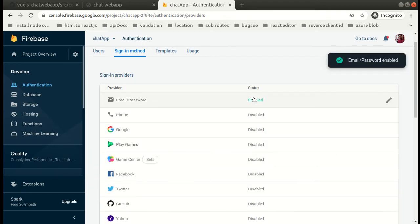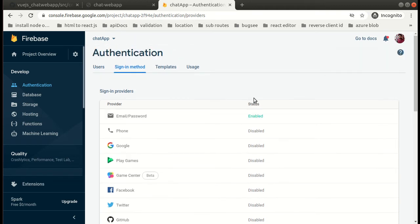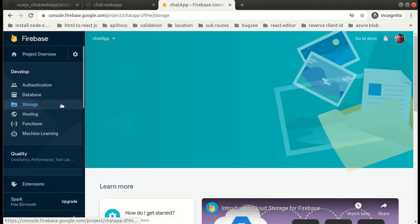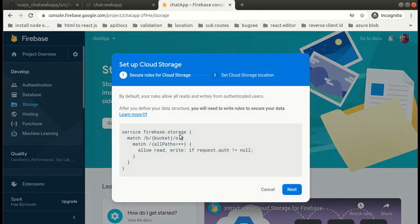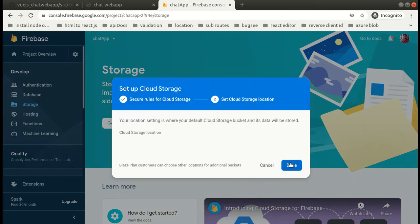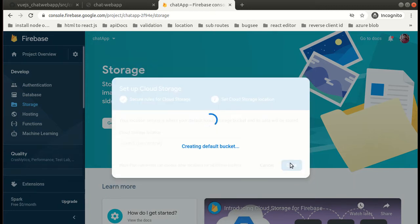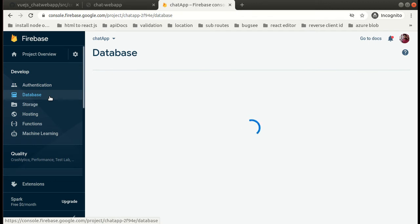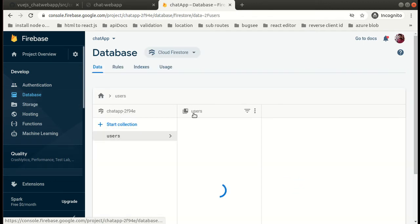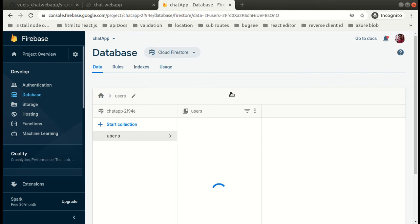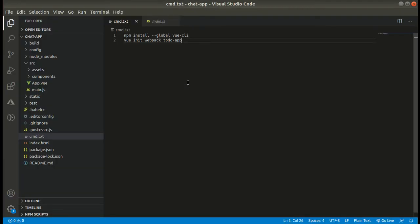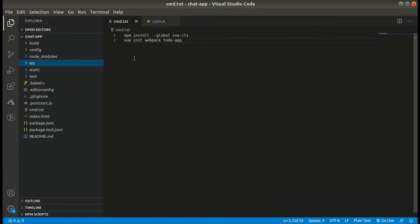Now our next step is - we need storage. Just simply click on get started, next, and done.